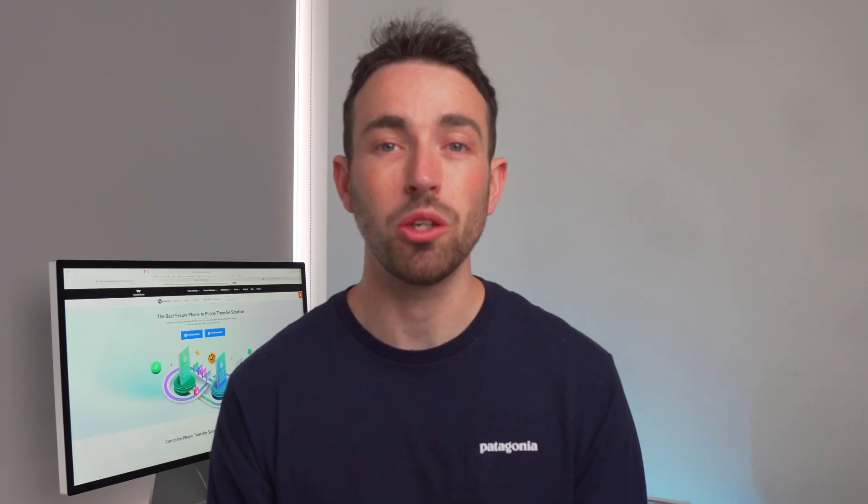GB WhatsApp also lets you have multiple accounts on the same device, so you can switch between them on the same phone, whereas regular WhatsApp, of course, doesn't allow this as a feature. And for years, people have been looking at how you can transfer those messages from GB WhatsApp to regular WhatsApp. And that is what we are going to show you in today's video.